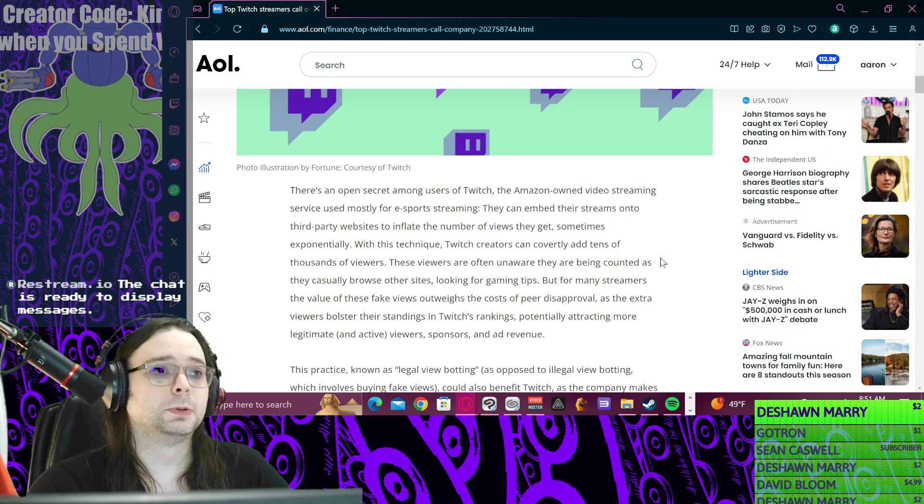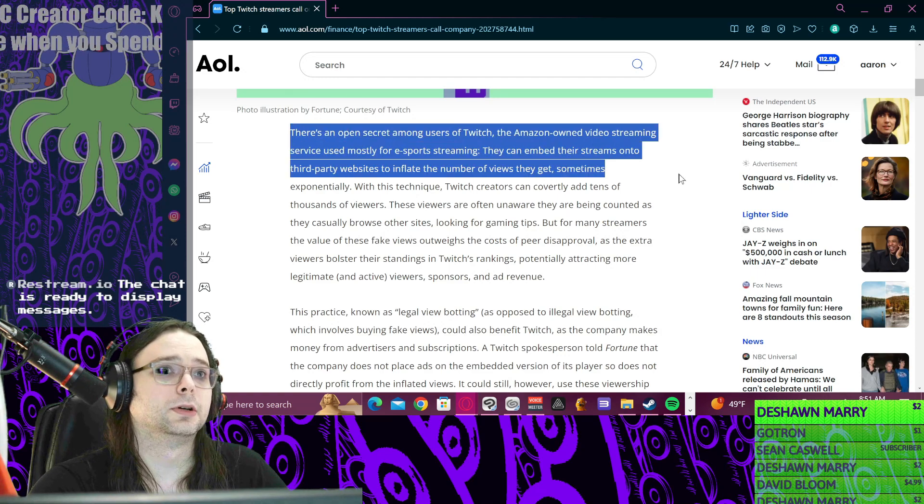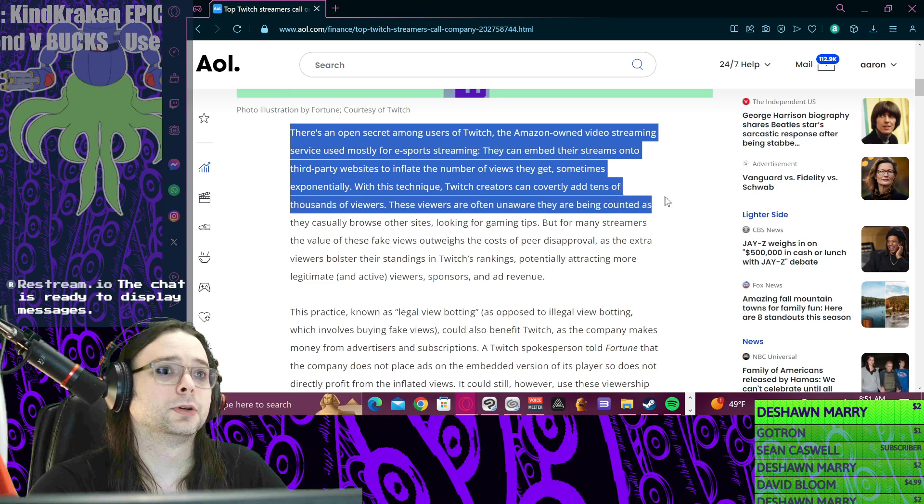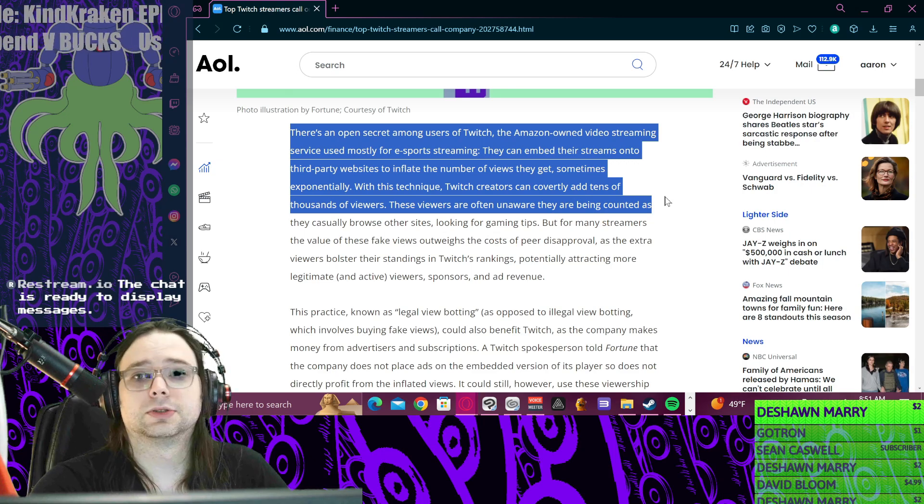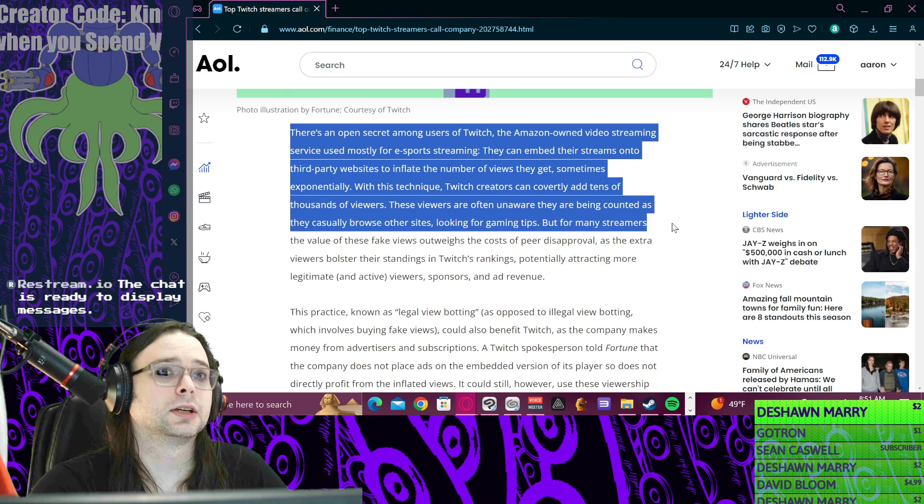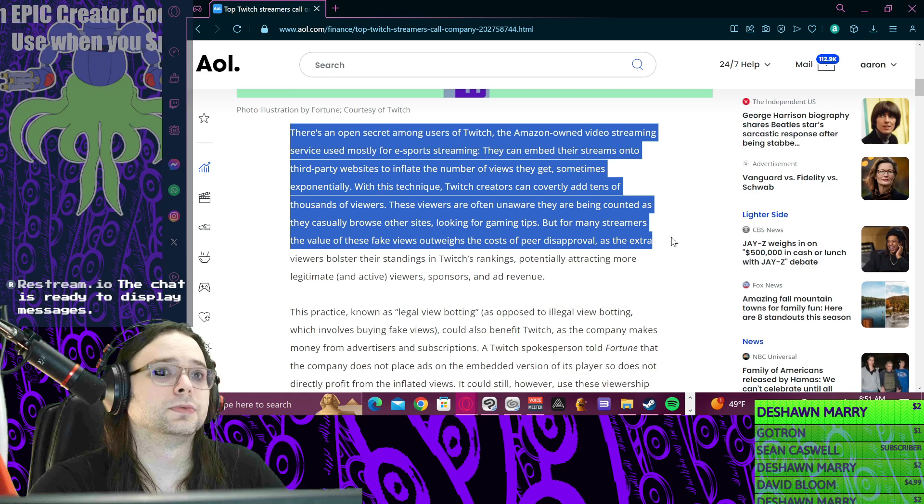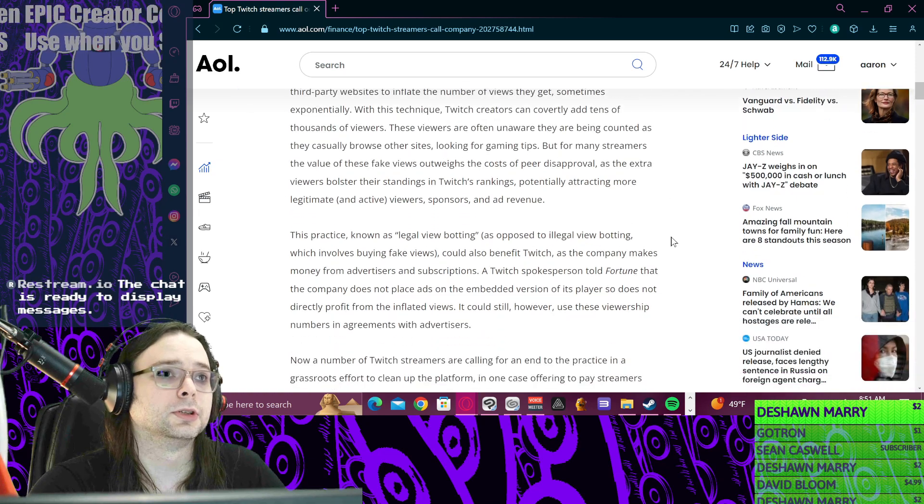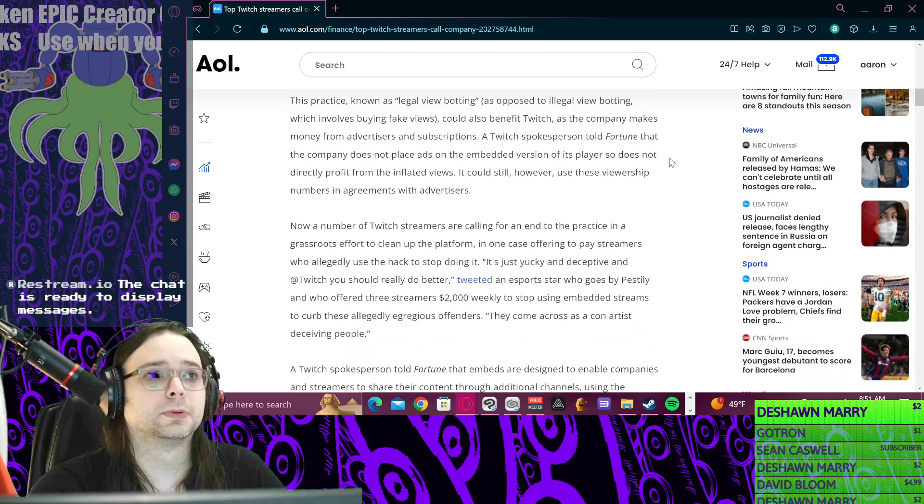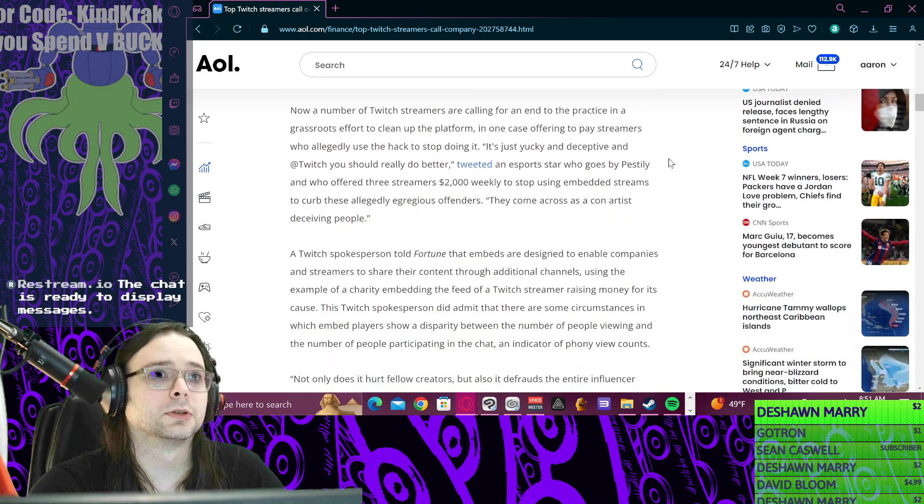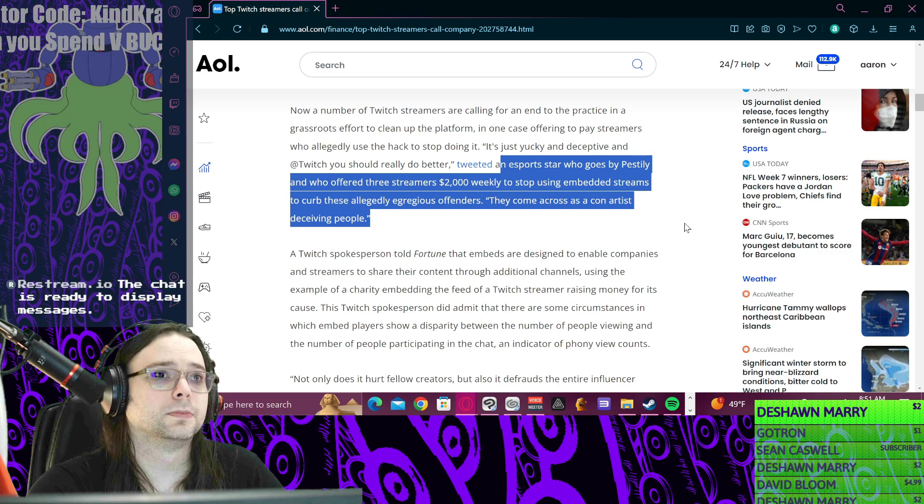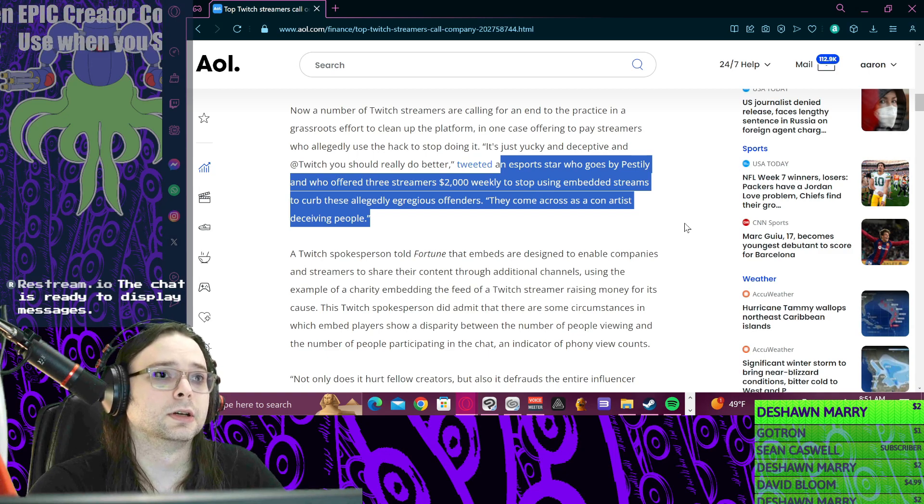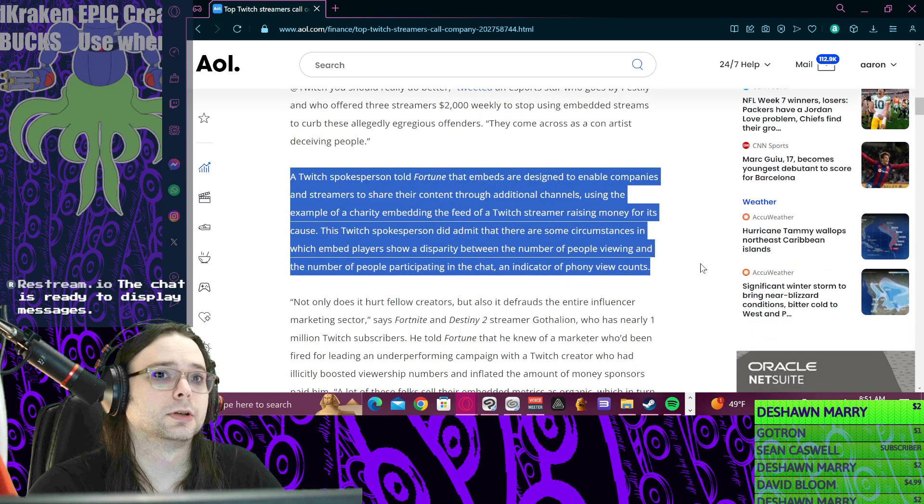There's an open secret among users on Twitch: they can embed their streams in third-party websites to inflate the number of views they can get, sometimes exponentially. With this technique they can covertly add tens of thousands of views. The views are often unaware they're being counted as they are casually browsing other sites looking for gaming tips. An esports guy offered three streamers two grand a week to stop doing that.